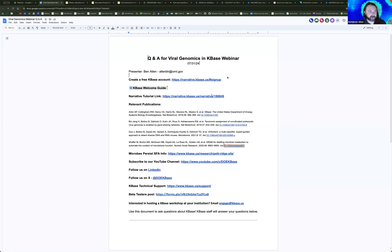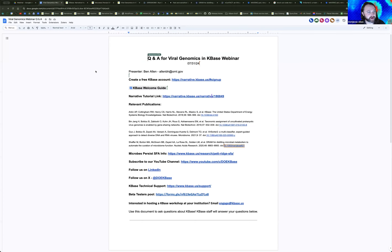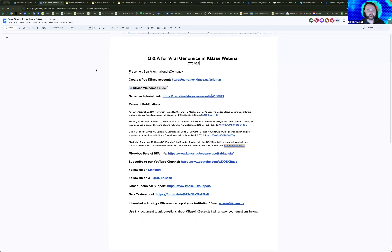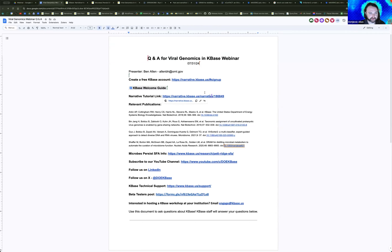My name is Benjamin Allen. I am a technical specialist at Oak Ridge National Laboratory and an affiliate at Berkeley Lab. I am the user engagement and outreach coordinator for the KBase project. Today we're going to be talking about special tools in KBase related to viral genomics — identifying and classifying viral sequences within your data. We'll go through an example and share a new tutorial built from previous material using these tools.